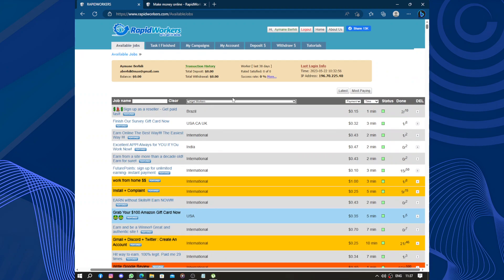In conclusion, RapidWorkers is a platform where you can find and complete small tasks online and earn money. It's easy to get started, offers a variety of tasks, and can be a good way to make extra cash in your free time. However, tasks availability can vary and the payment process may take some time.